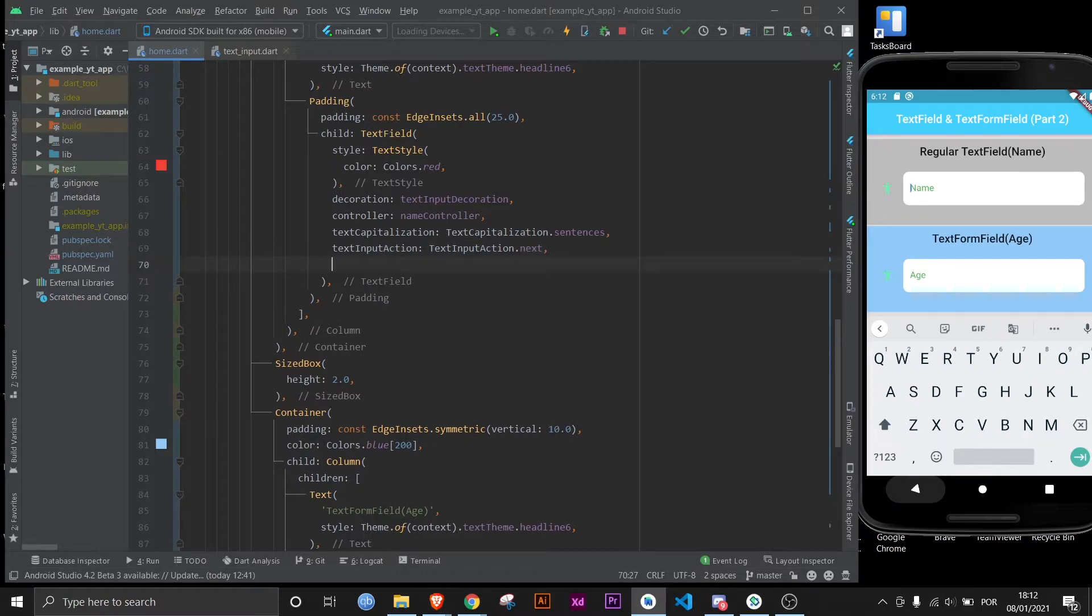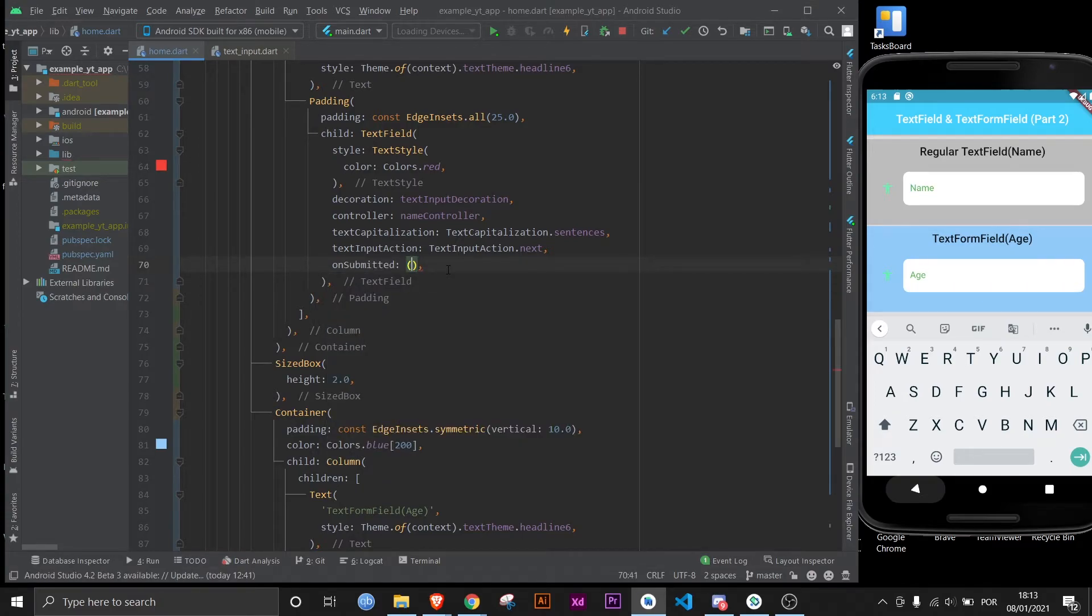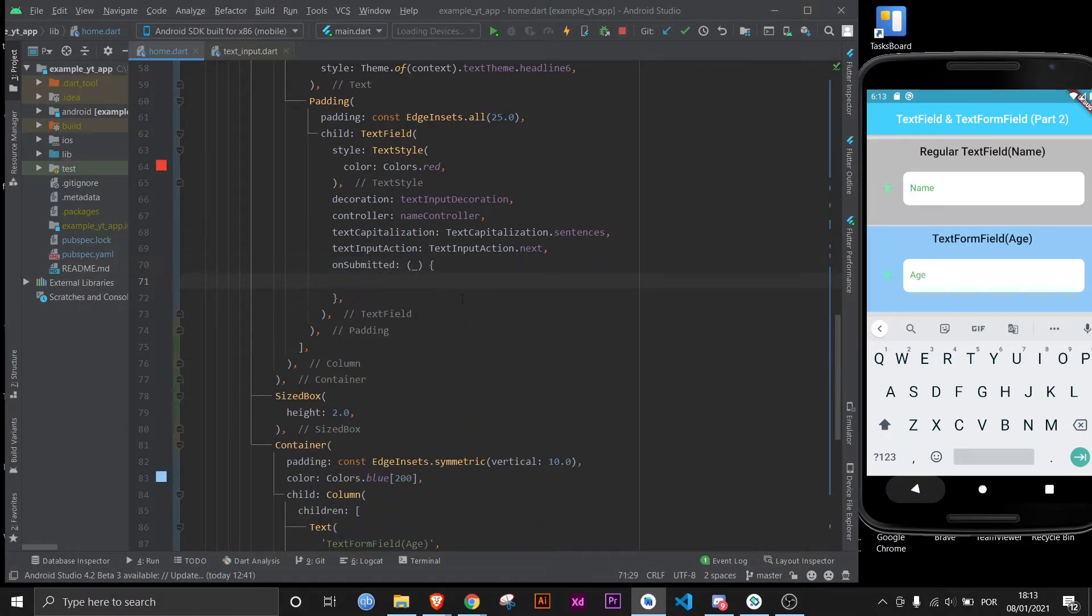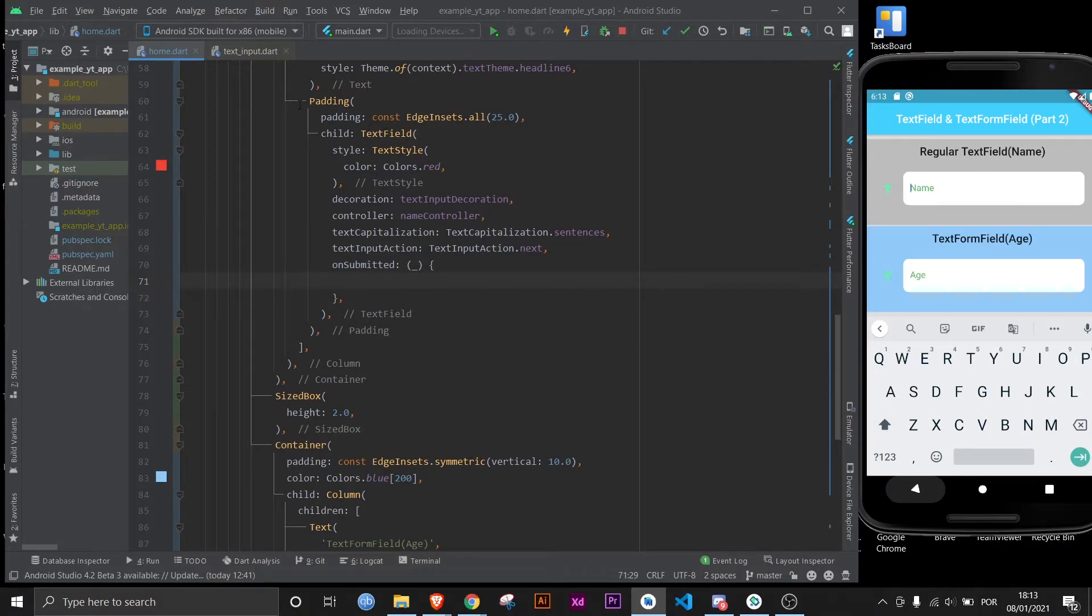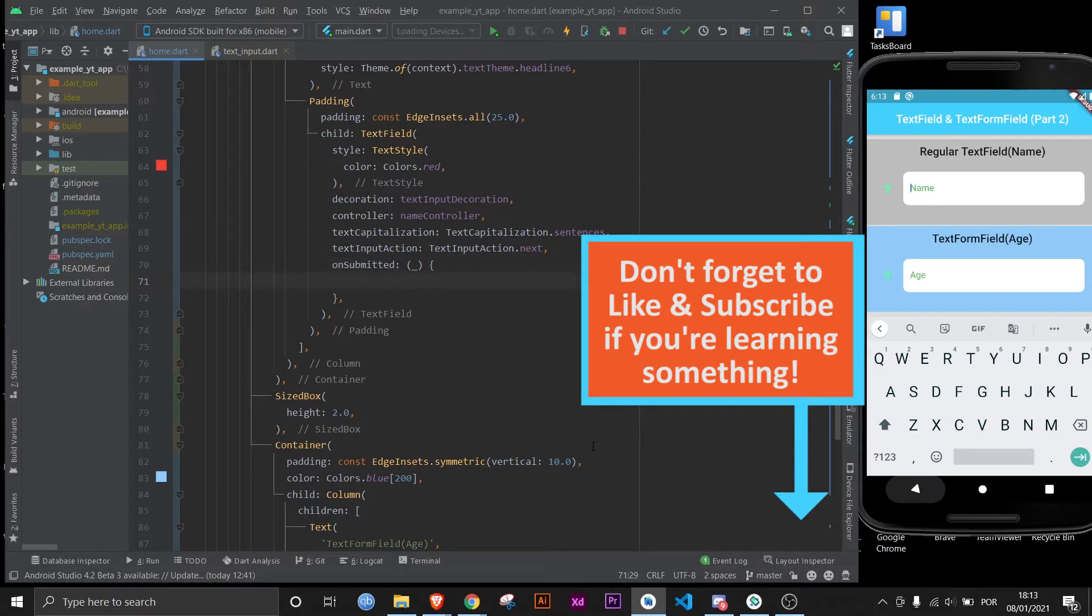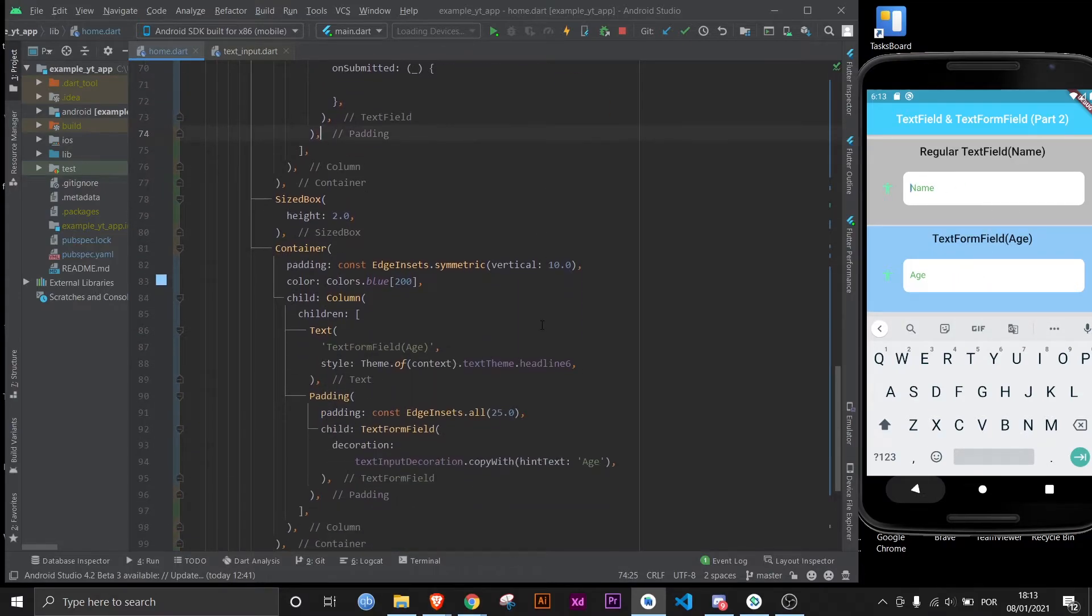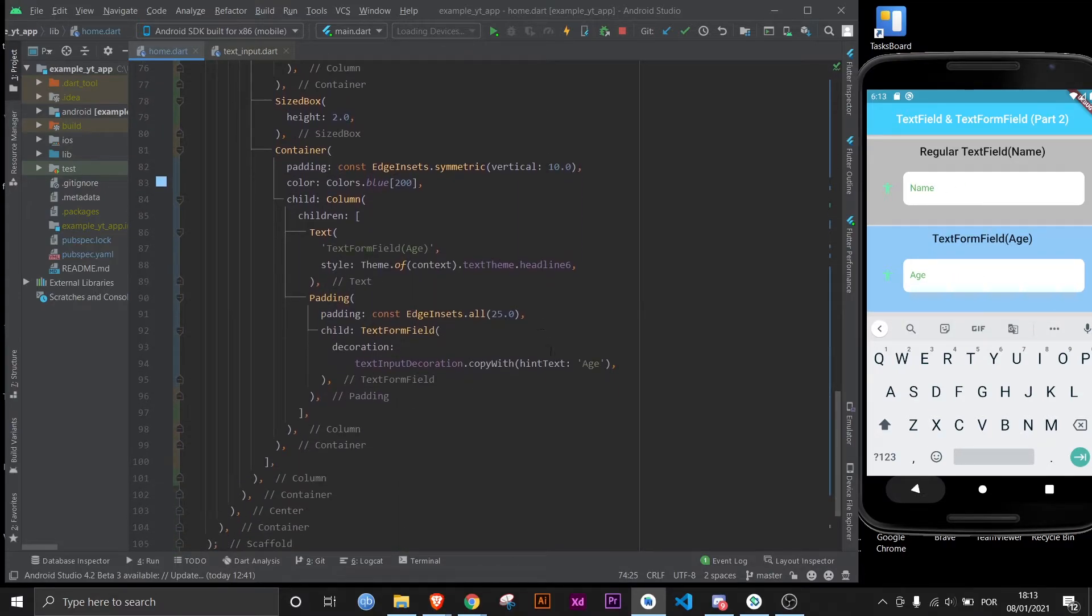And for that we need to use what is called in the text field widget onSubmitted. This takes an anonymous function and I won't be using the value provided so I'll just use underscore, but if you wanted to use the value of the text field once you click this, that would be possible. You just have to use a variable here and then use that same variable in your code right here. But in this case let's just make the focus shift from this text field to this text field. In order for that to happen, first we need to come to this text field right here and give it a focus node.